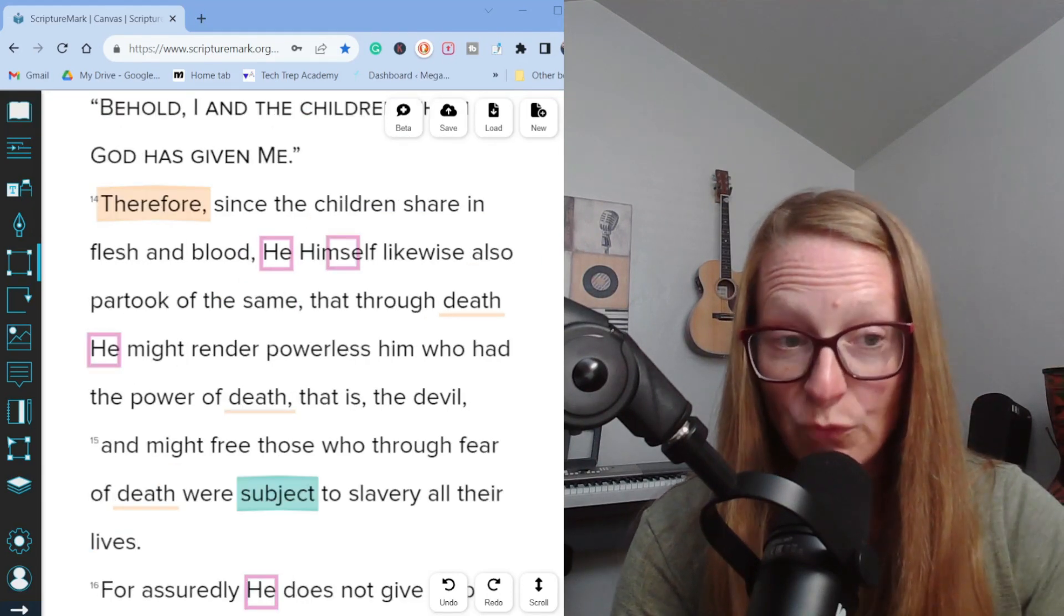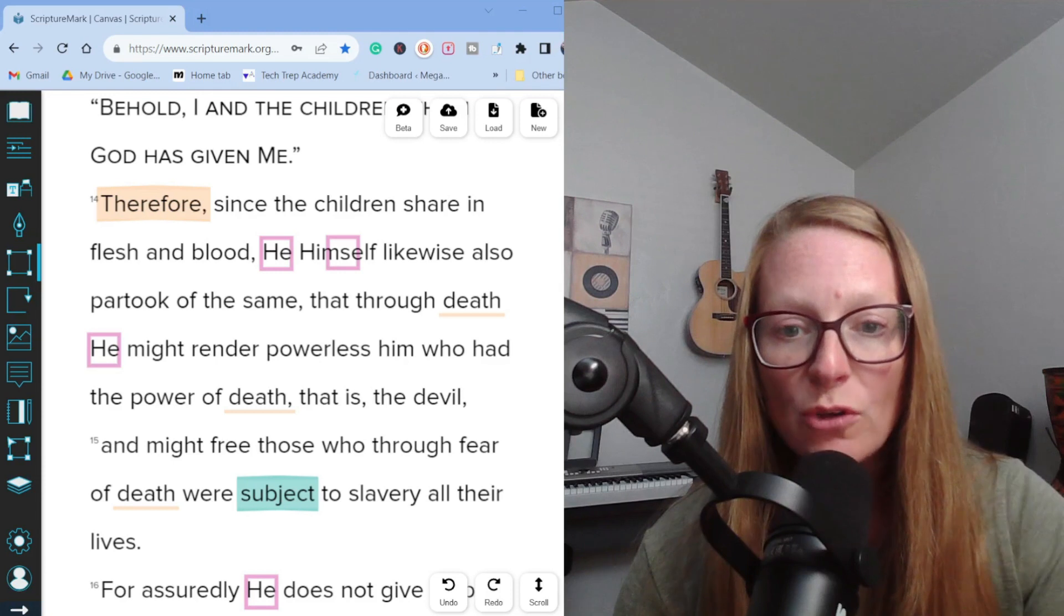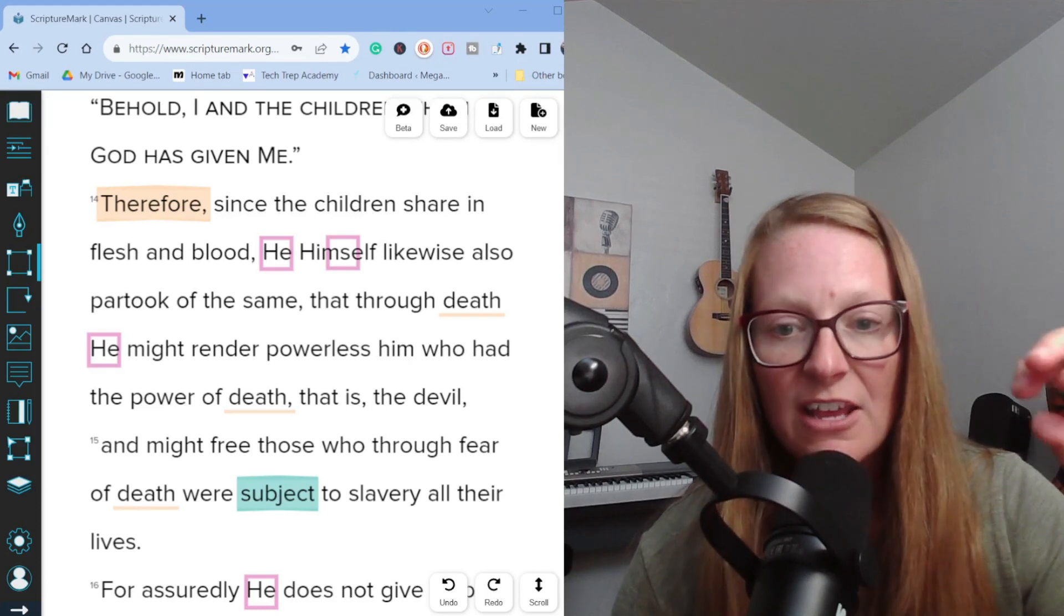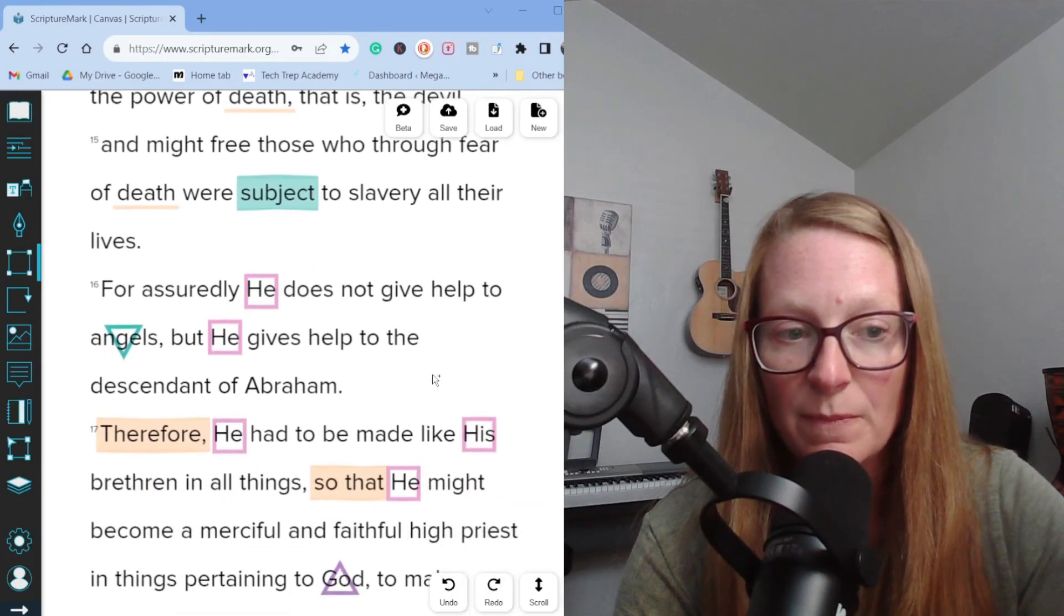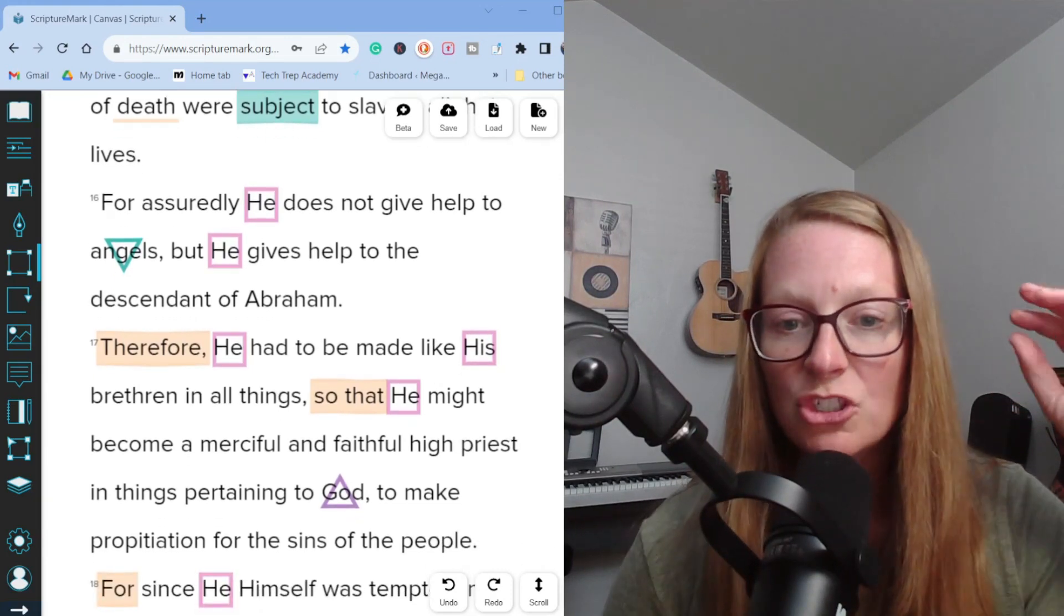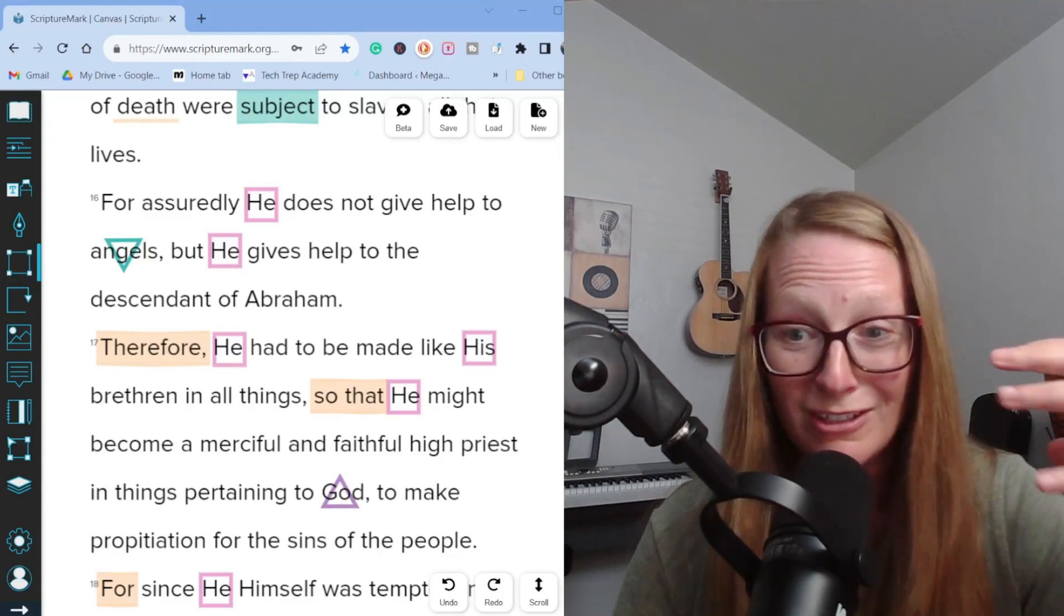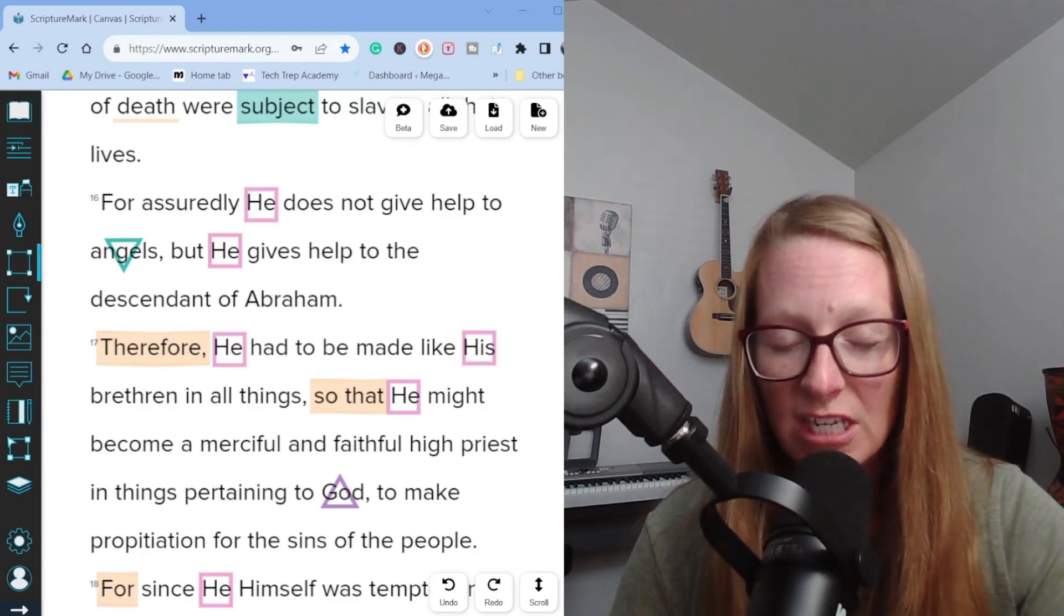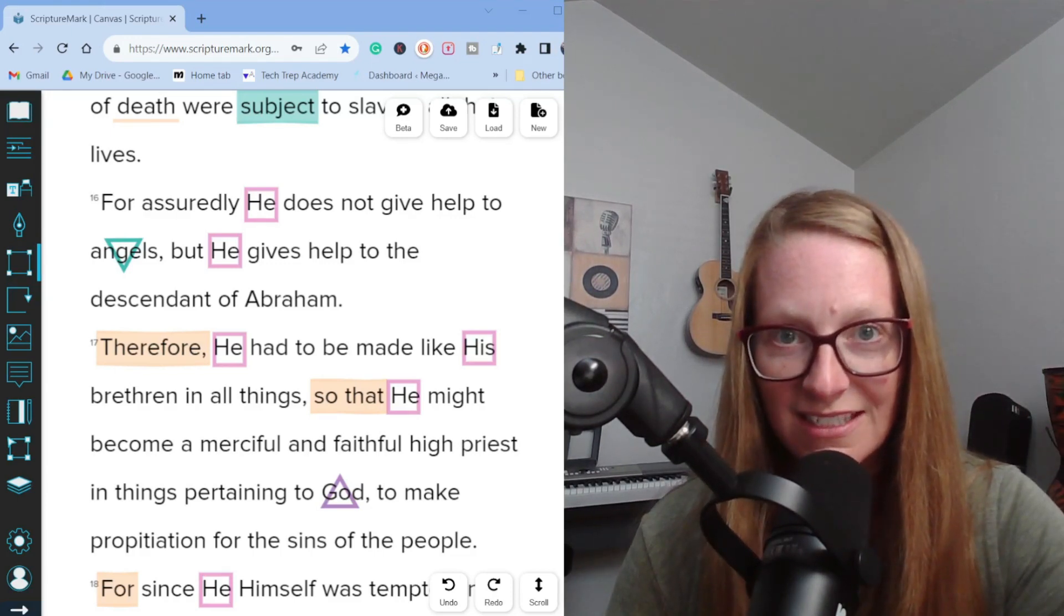Let's go on to verse 14. Therefore, since the children share in flesh and blood, he himself likewise also partook of the same so that through death he might destroy the one that has the power of death, that is the devil, and free those who through fear of death were subject to slavery all their lives. For assuredly he does not give help to angels, but he gives help to the descendants of Abraham. So Jesus has defeated the power that held mankind captive, along with God's creation. So we no longer have to live under the power of death or even under the power of the fear of death. Jesus has set us free from these things.